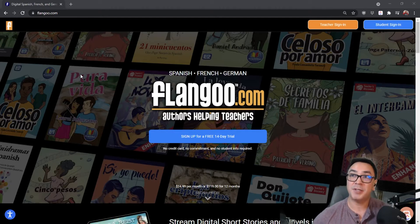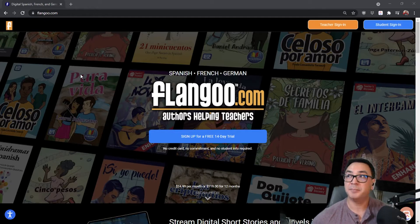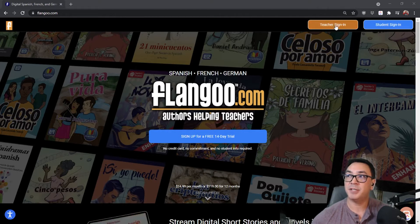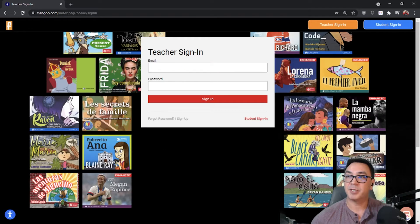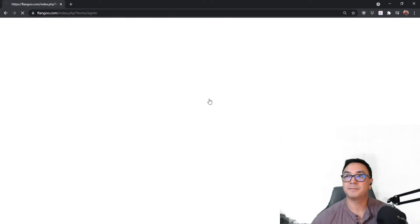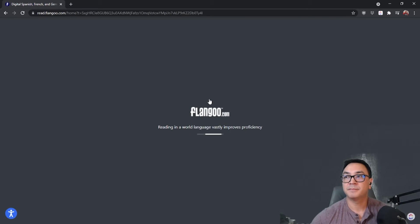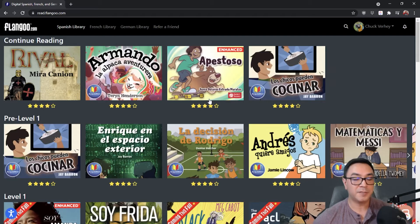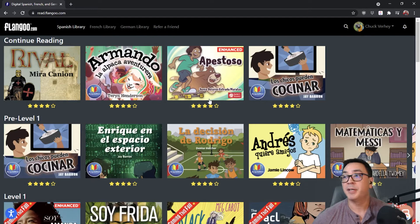To get started, I'm here at flangoo.com. I'm going to click up here where it says teacher sign-in, and I'm going to enter my email and my password, then click sign in. Once I've logged into Flangoo it takes me immediately into my library.